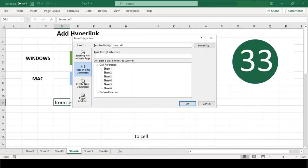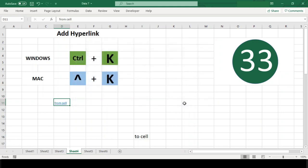This will open up the Insert Hyperlink dialog box. Enter the URL in the address text box and click OK. You will notice that the text becomes blue and underlined, indicating that it holds a hyperlink.